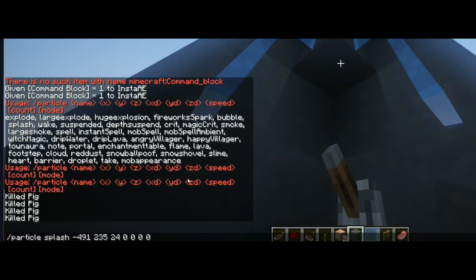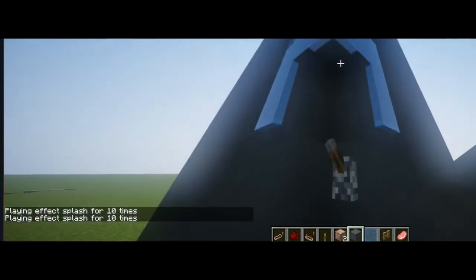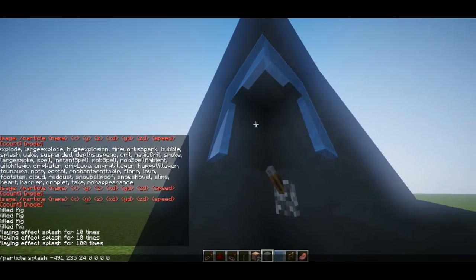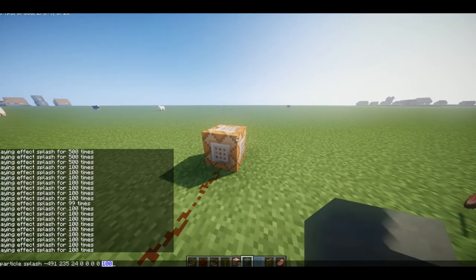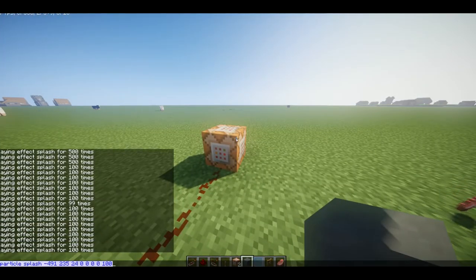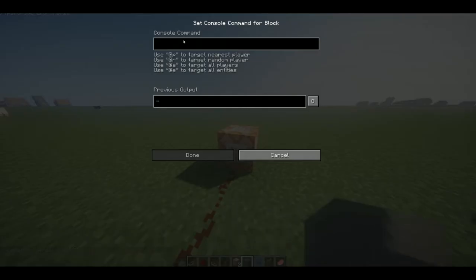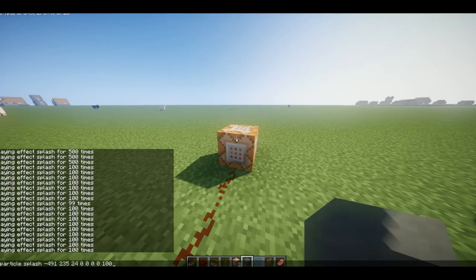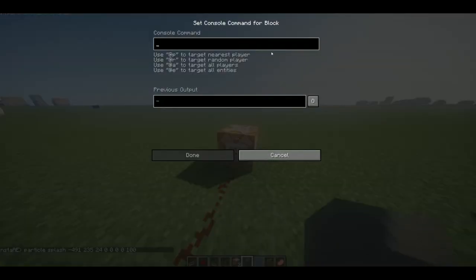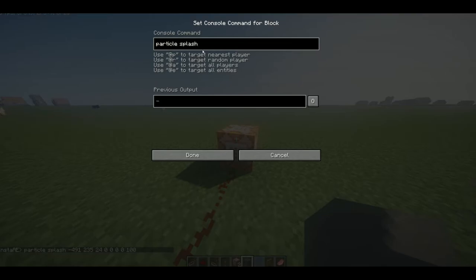So that, that, that, and that would be zero. Now the count — that depends on how many splash particles you want. Ten is kind of weird, it's not a lot at all. I would do something like a hundred, maybe five hundred. So I think I have my command set up. Now I'm just going to go over to the command block and copy my command — Control C. Now in here I'm going to type Control V, or I can just retype my command. I can go into chat and then just — if you don't know how to copy and paste — just do that. And then: particle splash, 491, 235, 24, zero, zero, zero, zero, one hundred. Just look in the chat.